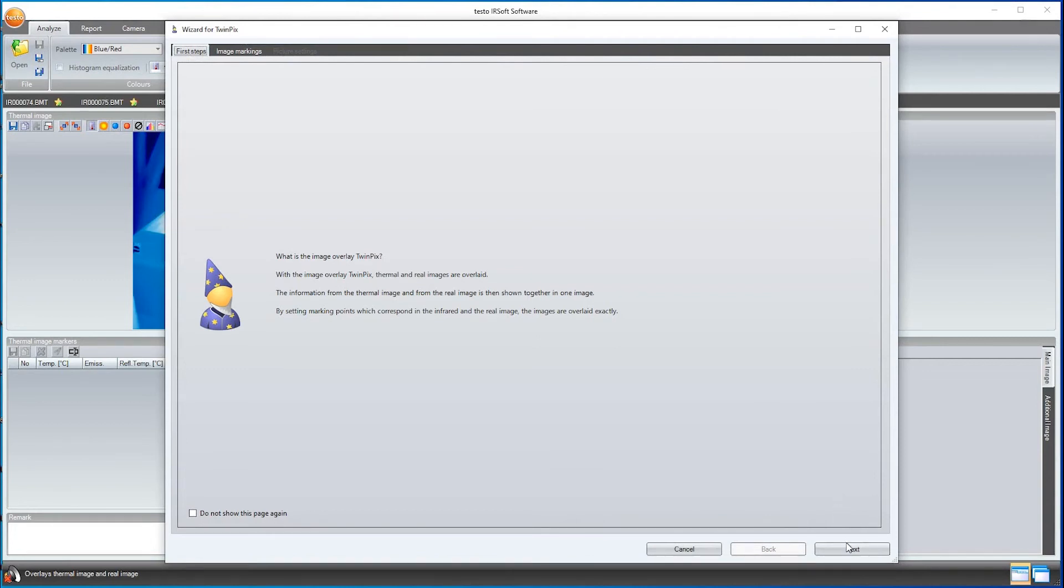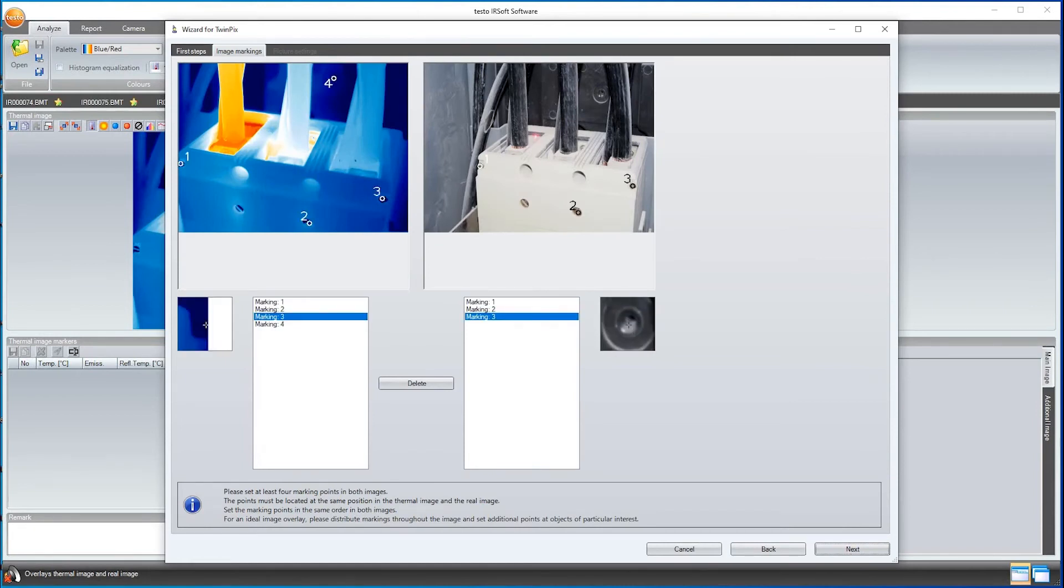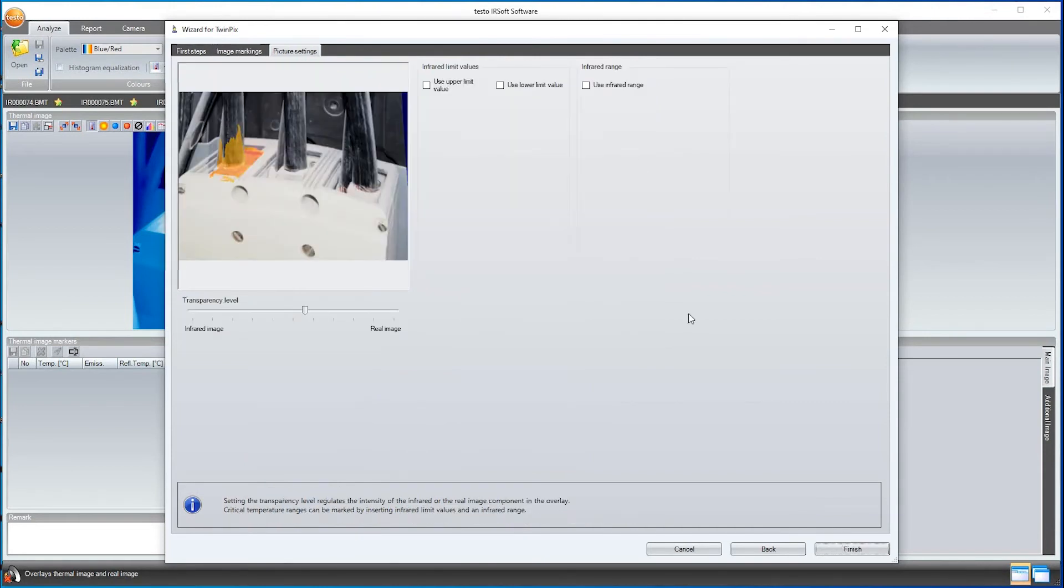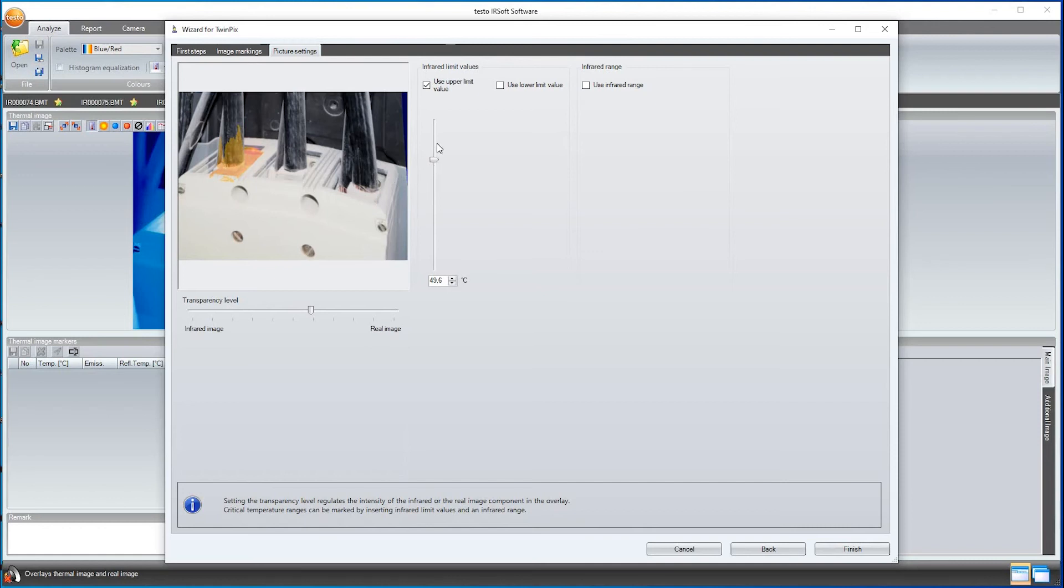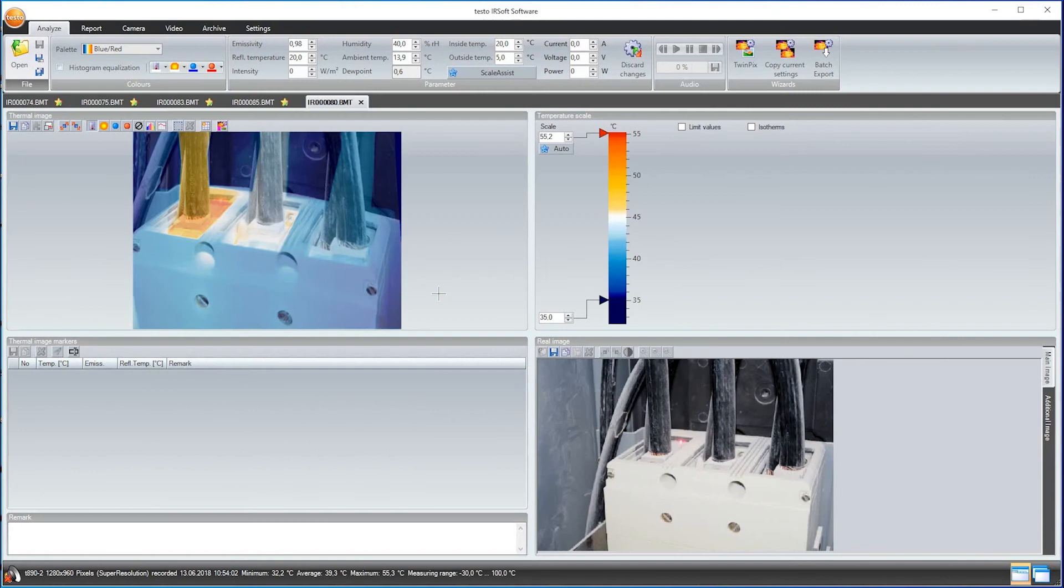I start TwinPix and the assistant guides me through the function. For the overlay, four identical markings are made in the thermal image and the real image. I can then set the transparency level between the real and the infrared image and can color the upper temperature limit values. I finish the image and then have an overlay of real image and thermal image.